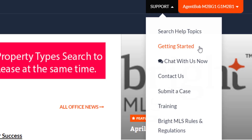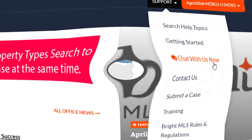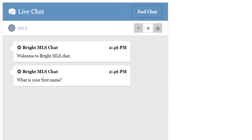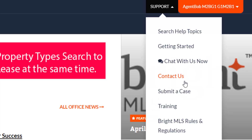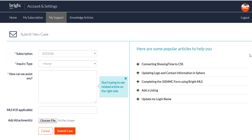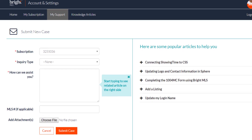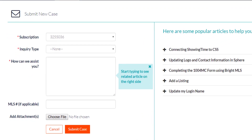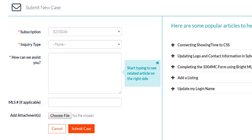Getting started is a quick link to make it easy for our converting areas to access conversion information. We have a chat with us now feature that allows you to chat online with our support team, or you can simply click on contact us if you prefer to call for assistance. You also have the option to submit a case online. When you call or chat with us, our team starts what we call a case and gives you a case number so you can follow the progression of the case.